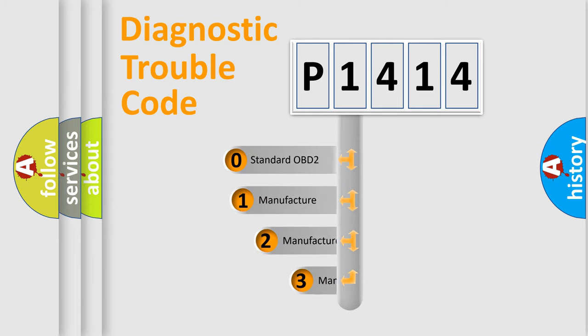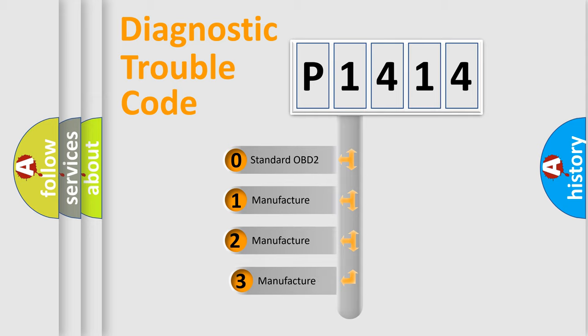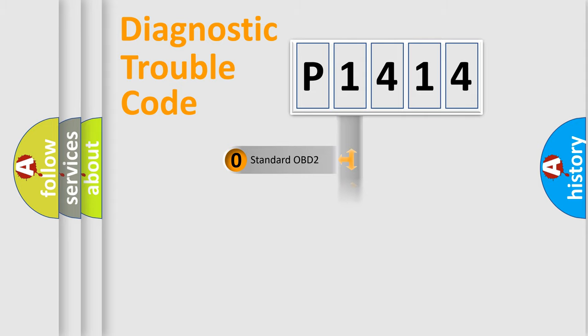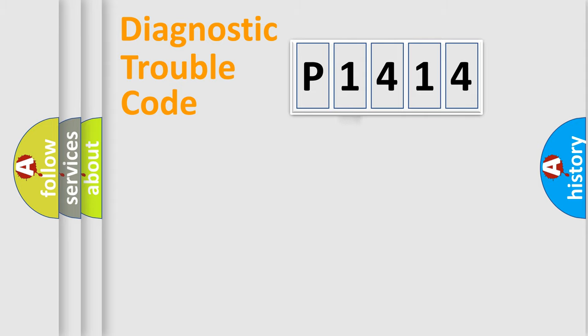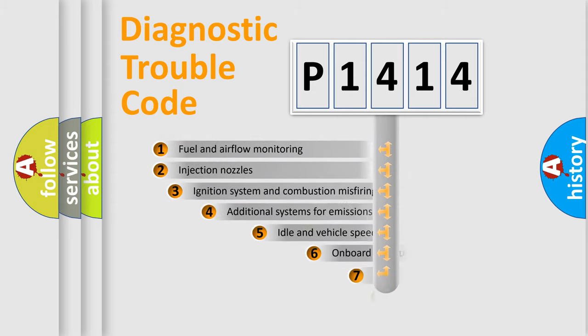If the second character is expressed as zero, it is a standardized error. In the case of numbers 1, 2, 3, it is a more specific expression of the car-specific error.